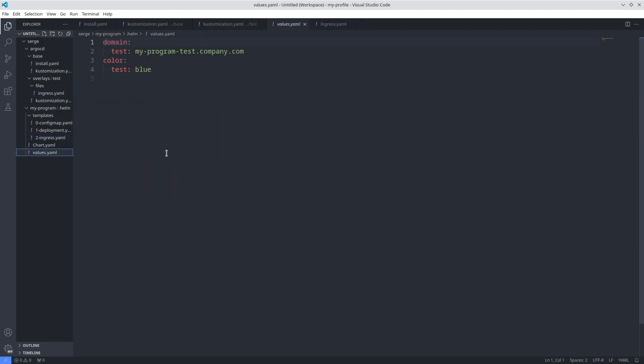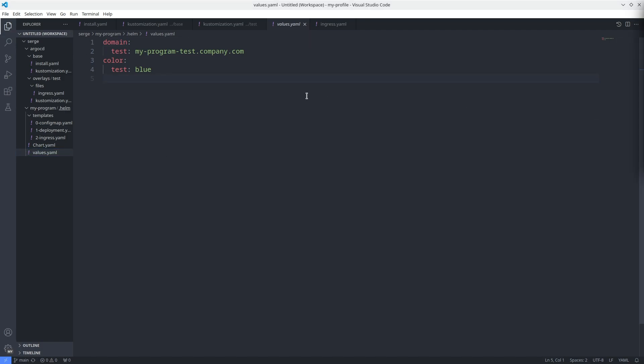Host in the Ingress depends on the environment too. If the Helm chart is deployed in the test environment, the domain will be myprogramtest.company.com. Here you can see the color of the text that will be used in the test environment. You can download this Helm chart from my git repository. The URL is in the description. Put the Helm chart into the created project.